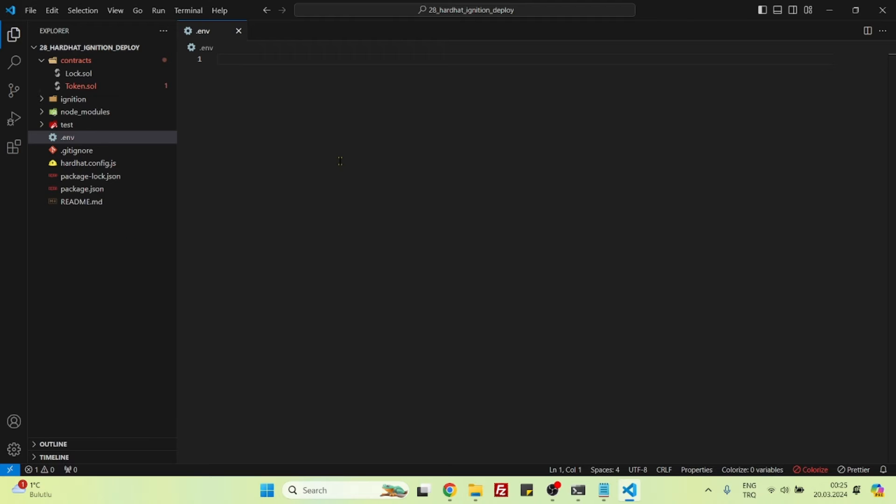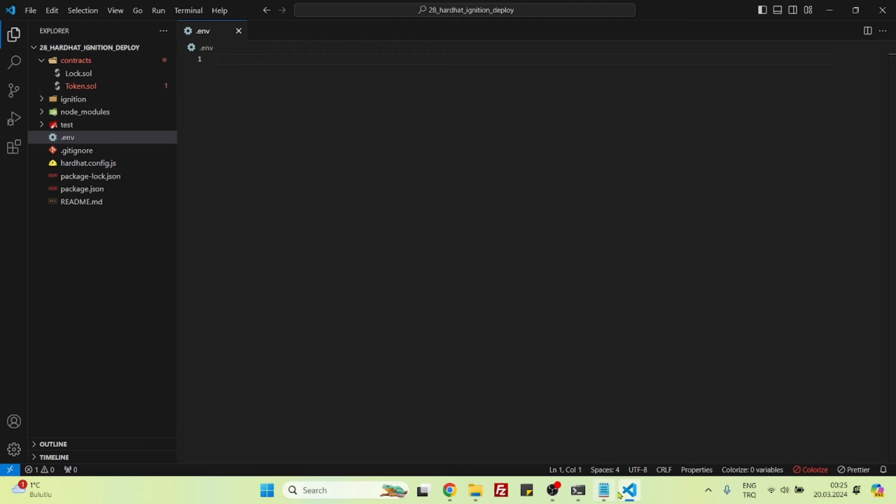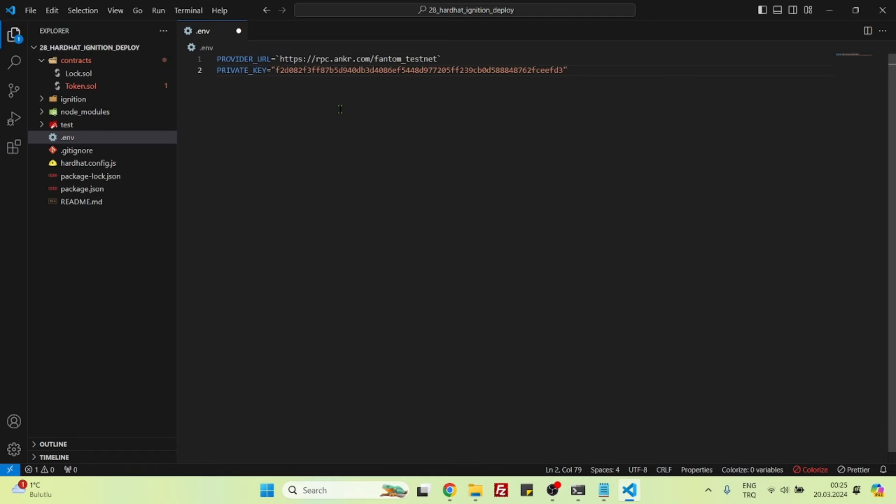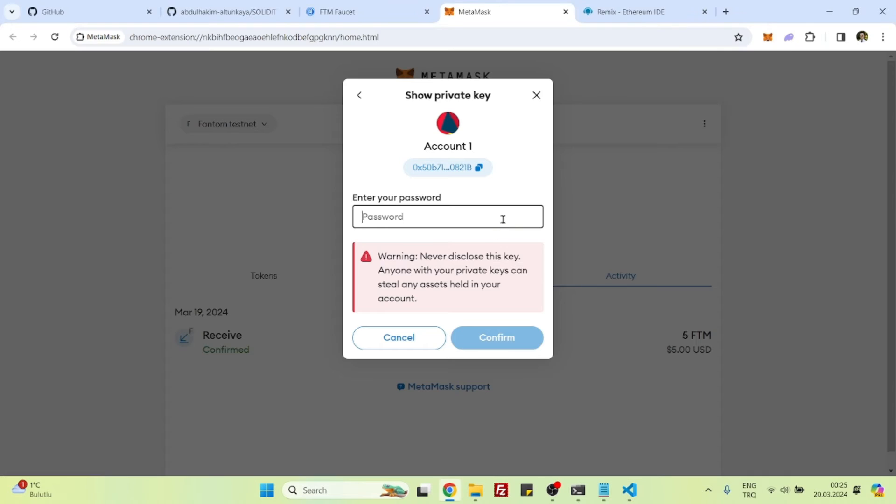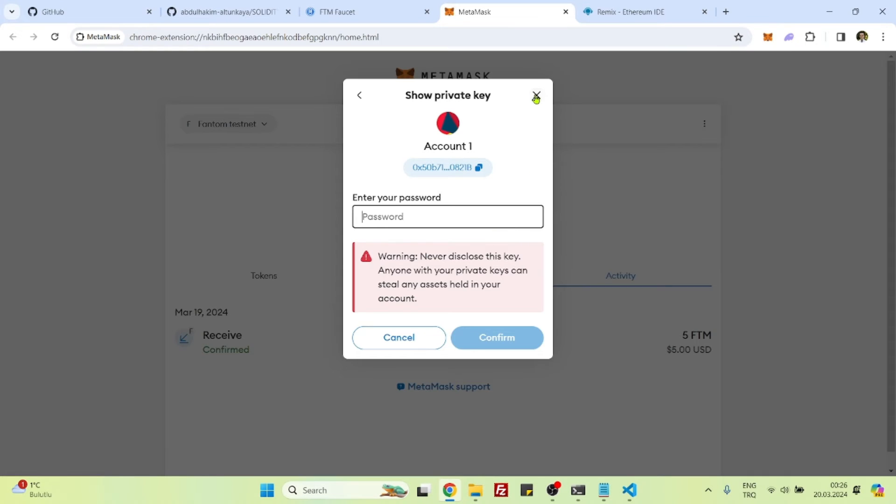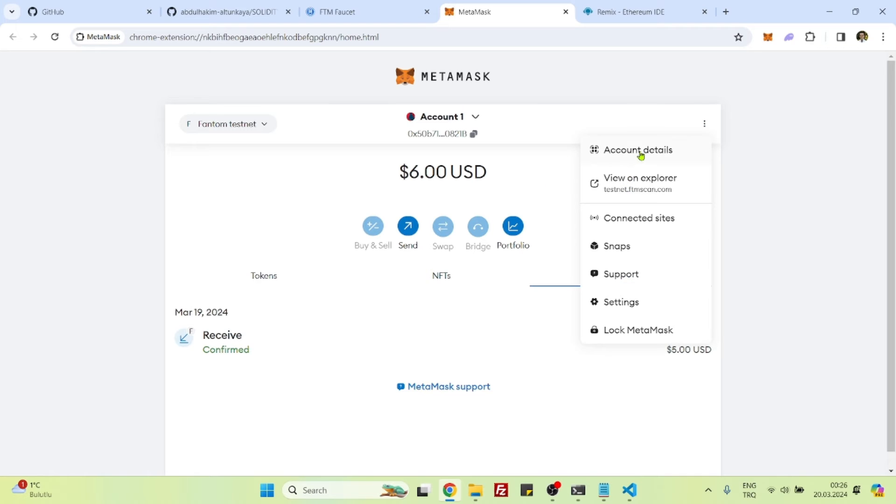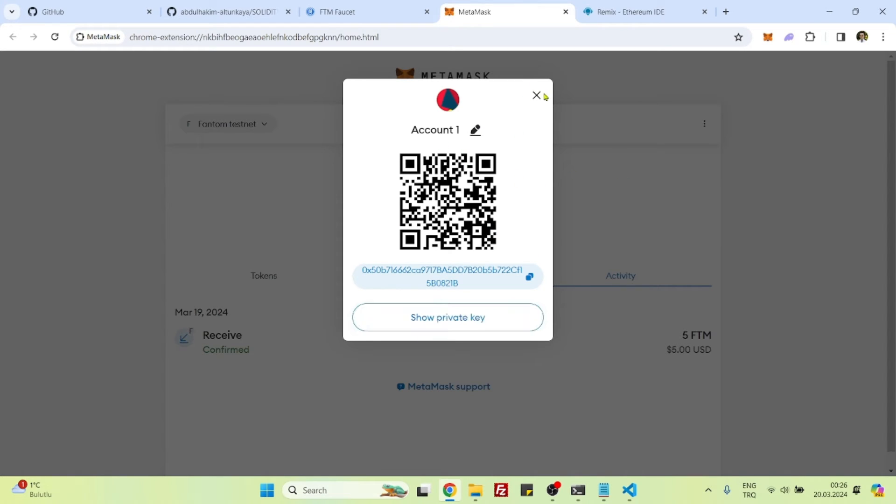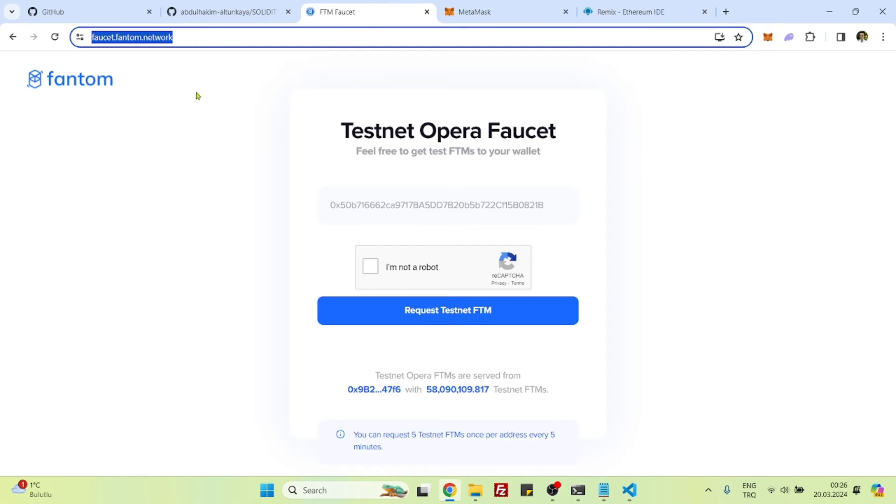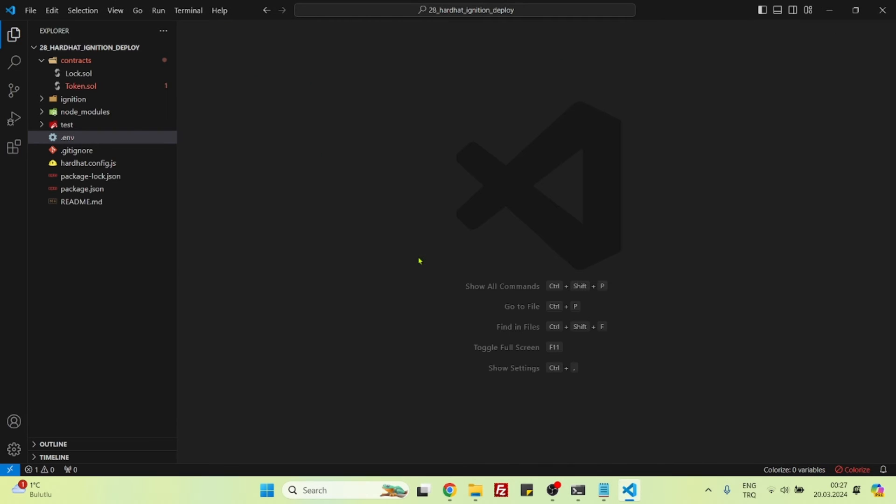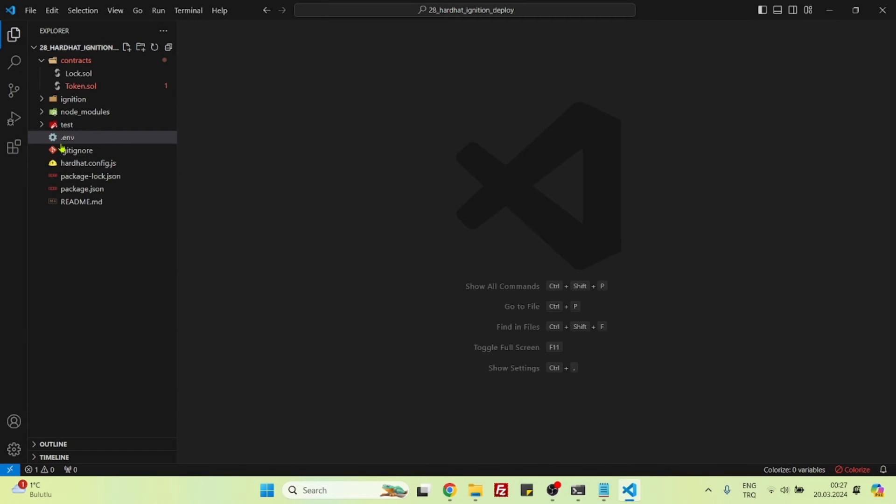Let's paste it here. So this is the private key of my MetaMask account. If you don't know how to get the private key, you just need to click on the account details, show private key, and it will be fine. If you don't have Phantom testnet tokens, you can again get it by going to Phantom faucet, Phantom network request test FTM. Let's save this.